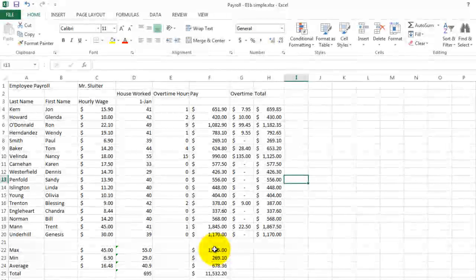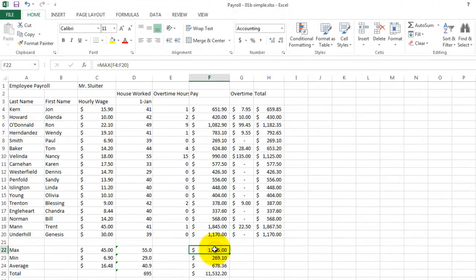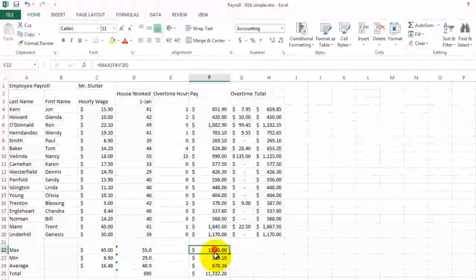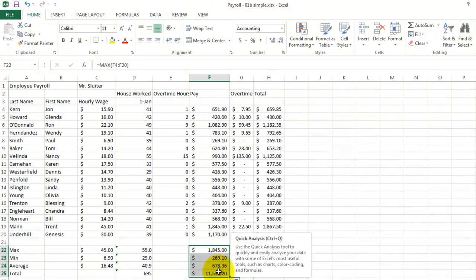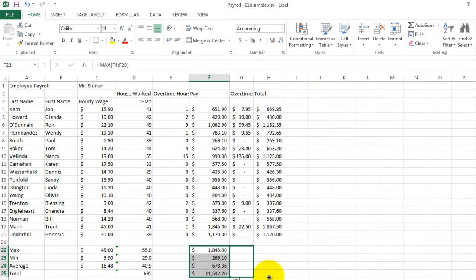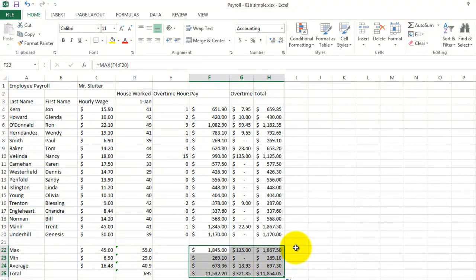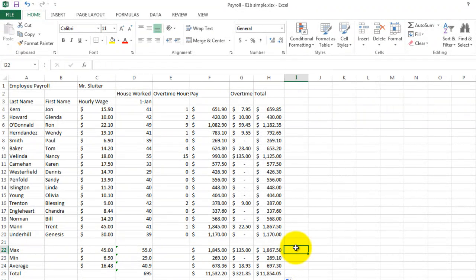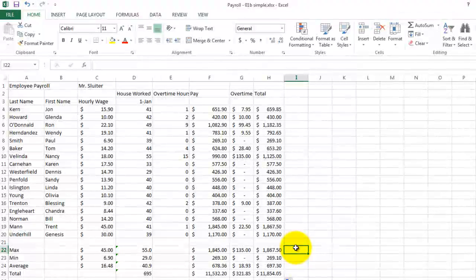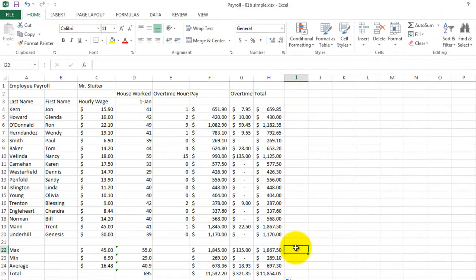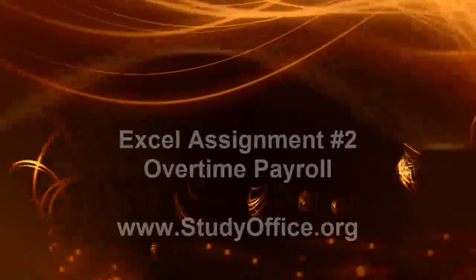Down here at the bottom, we calculated maximums, minimums, averages, and totals. For all of these formulas, let's move these to the right. Calculate the totals now and we can see what everybody earned, including their overtime. This is assignment number two, save it and print it.